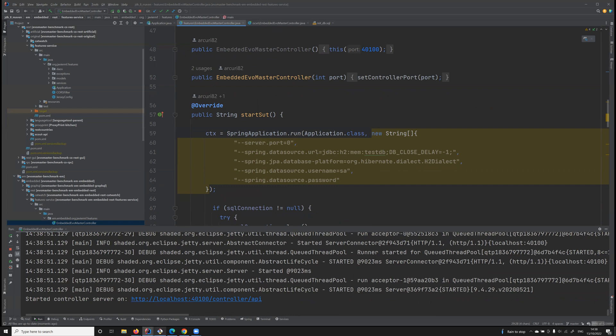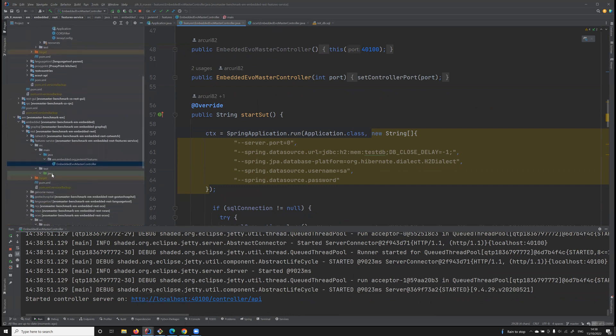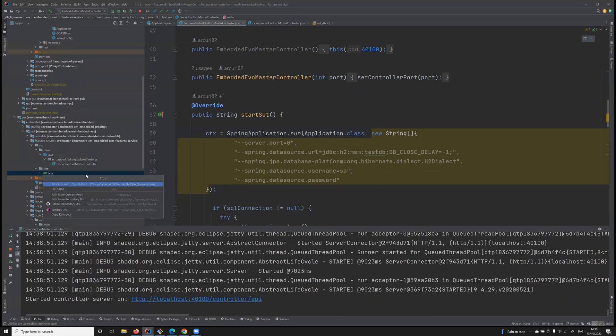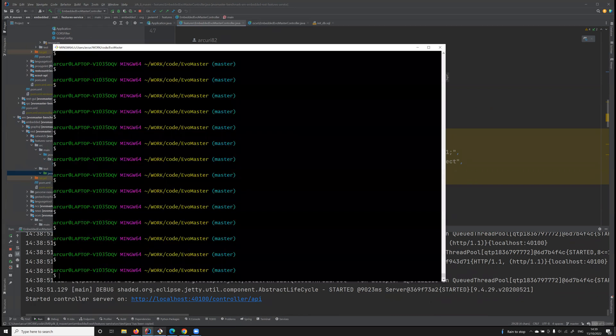For example, here, let's say that I want to generate test cases. Let's say that I want to save them here. Let me copy the path reference with absolute path.